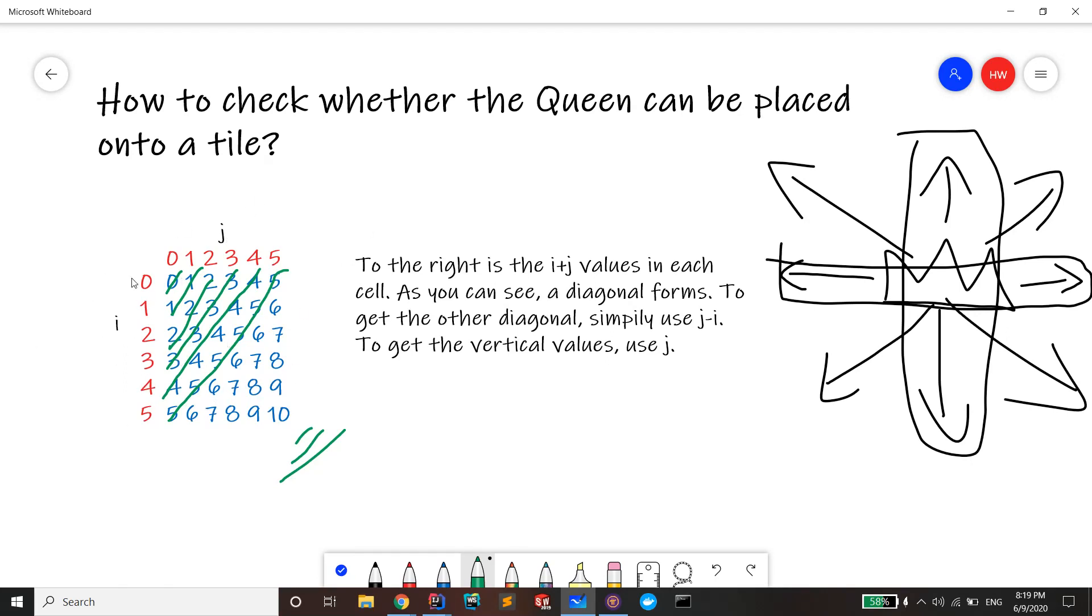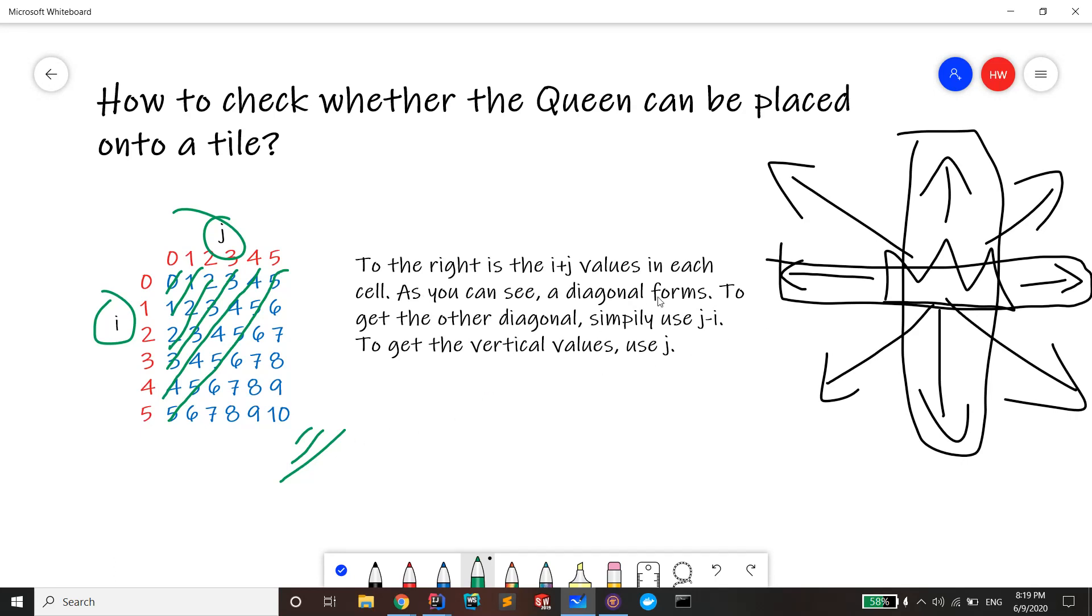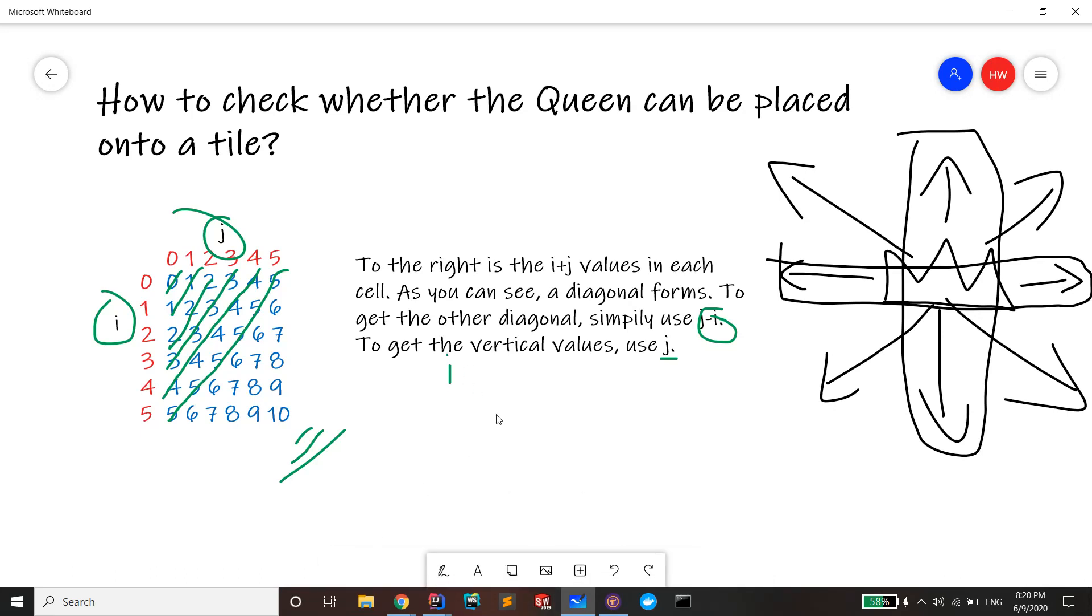So in order to get the diagonal, you simply just add i plus j together to see which diagonal they're on. To get the other diagonal, basically you just use j minus i. To get the vertical values use j, and if you want to get the horizontal ones use i. That's how you do the N-Queens problem.